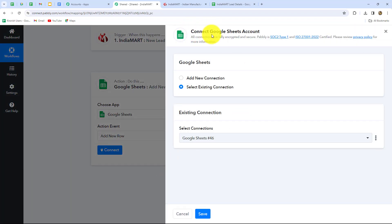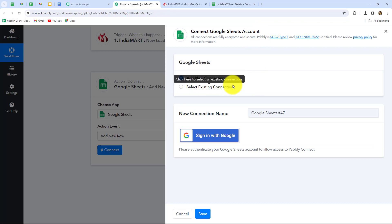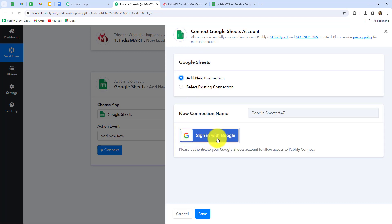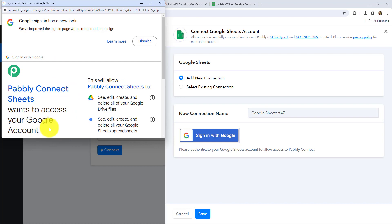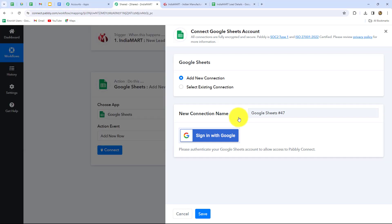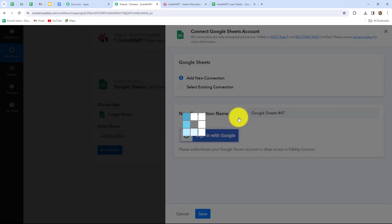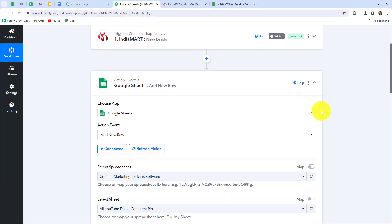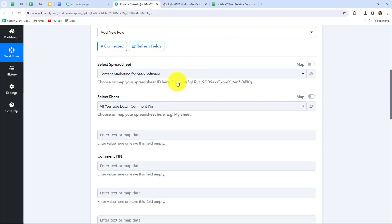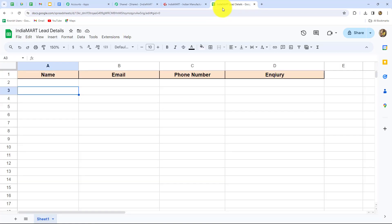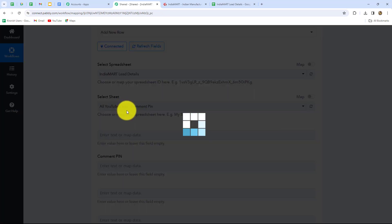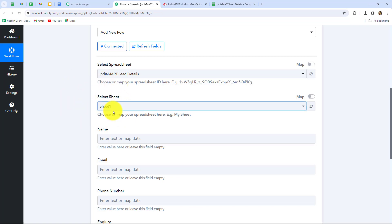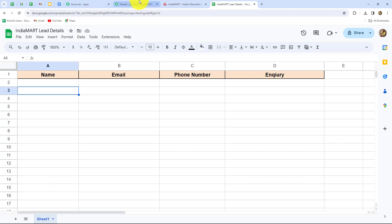We will click on Connect and build a connection with Google Sheets. Let's click on Add New Connection and then click the Sign In with Google button, then select our account. Pabbly Connect is asking for permission to access our Google account — it is 100% safe, so let's click Allow. Our authorization has become successful very easily. Now we have to select some details. First we select our spreadsheet: the name is 'IndiaMart Lead Details.' After selecting the spreadsheet, the sheet name — Sheet 1 — is also selected automatically since I have only one sheet.